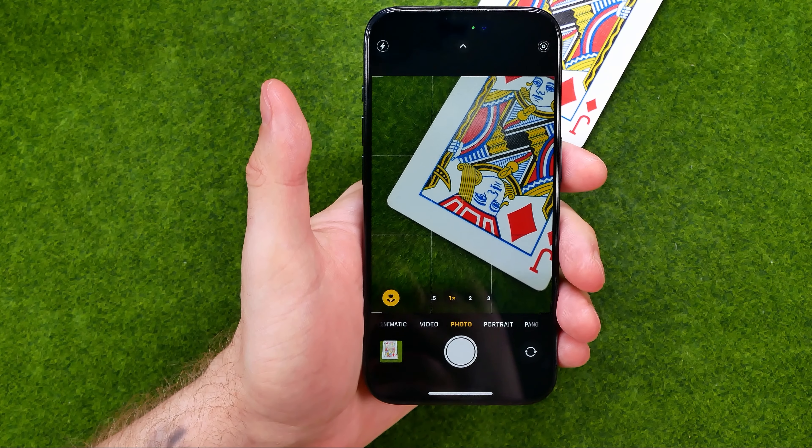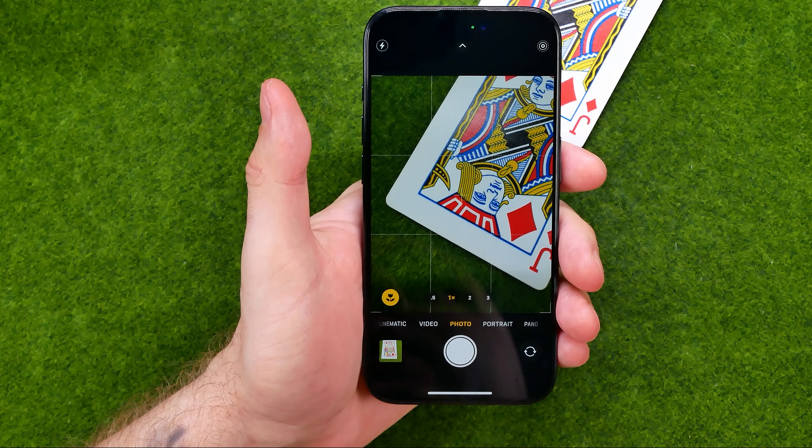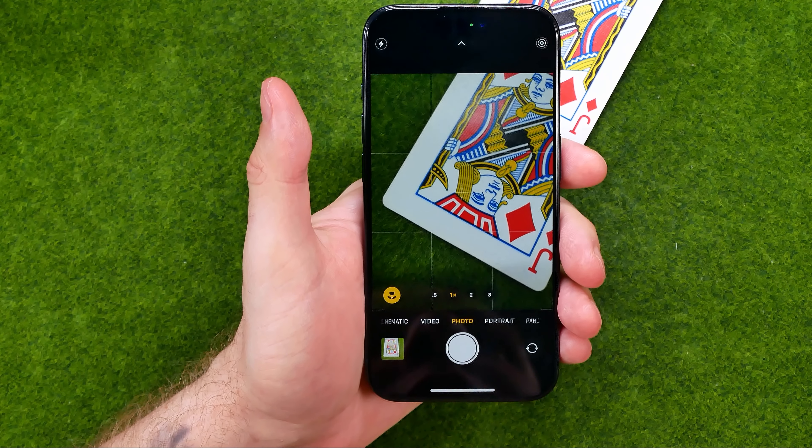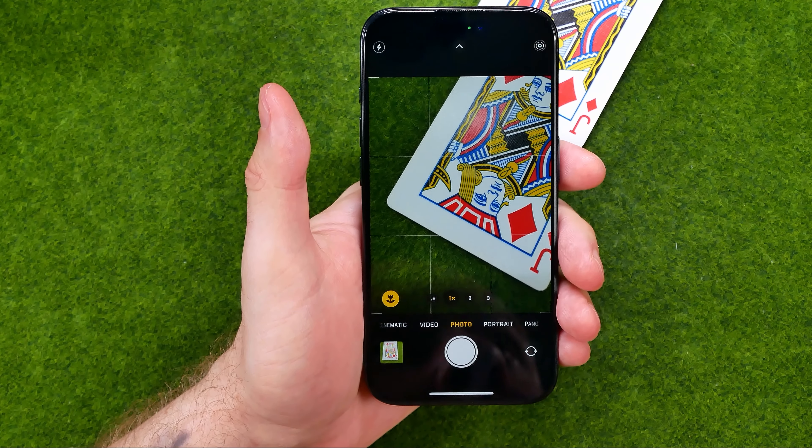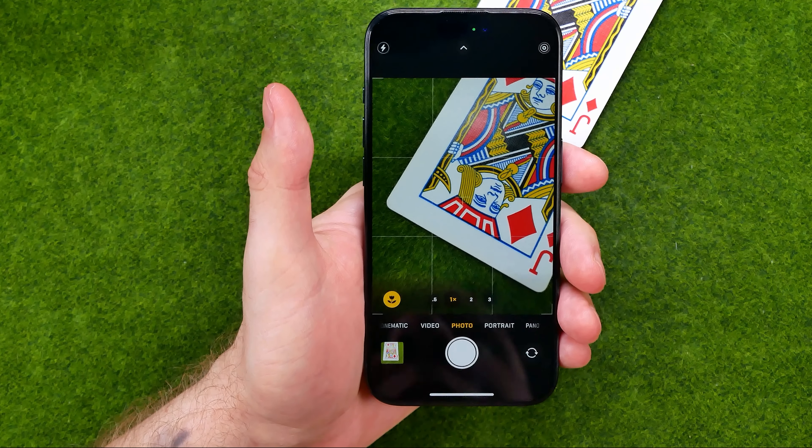In this video I'm going to show you how you can easily switch to a time-lapse mode on your iPhone 15, 15 Pro, and 15 Pro Max. Be sure to watch the video to the very end so you don't make any mistakes.